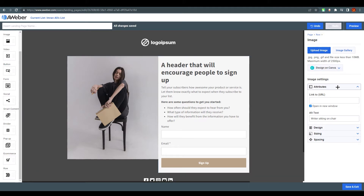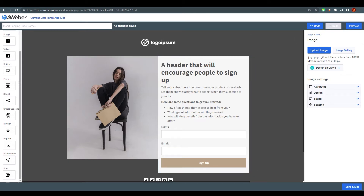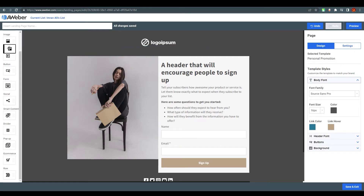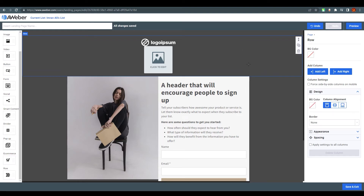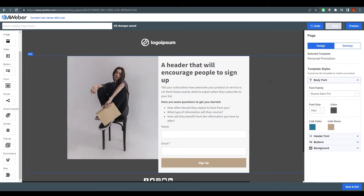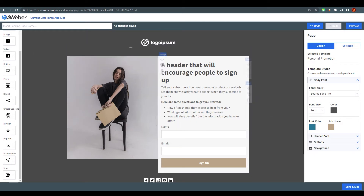From the properties panel we can change the image, design it on Canva, set attributes, adjust spacing and sizing. If you need to add something between elements, like a form or image, just drag it from the left panel and drop it into place. You can upload an image or find one in the image gallery. You can delete, duplicate, or move elements. Note that everything is organized in rows and columns - this is a row, and these are columns one and two.